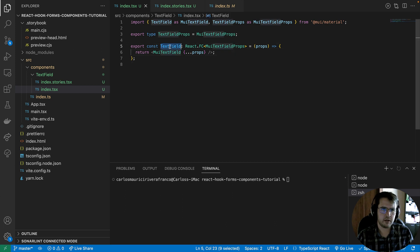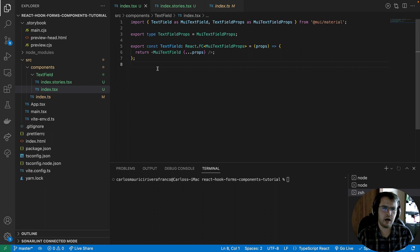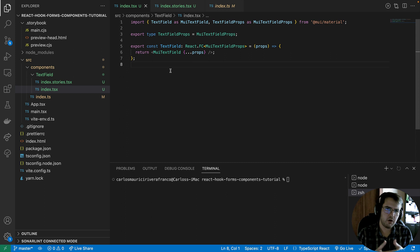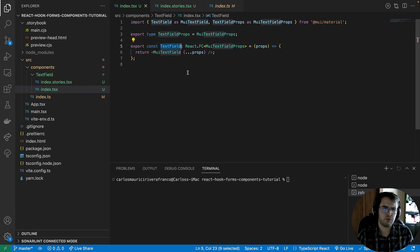At this point, the TextField we have created is the same Material UI TextField — we haven't added new things or new logic yet. But what I want to show here is that we are respecting the SOLID principles, specifically the 'O' — Open/Closed: open to be extended but closed to modification. We are keeping all the existing properties of the original Material UI TextField component, and then we will add more properties or more logic to our current TextField.